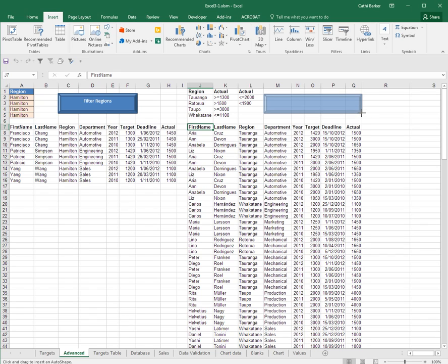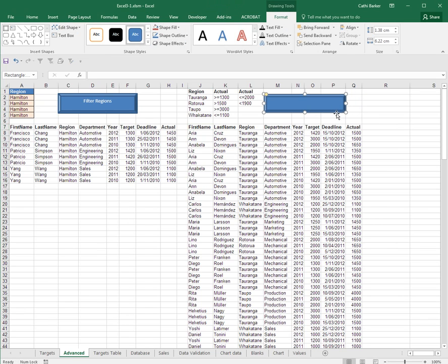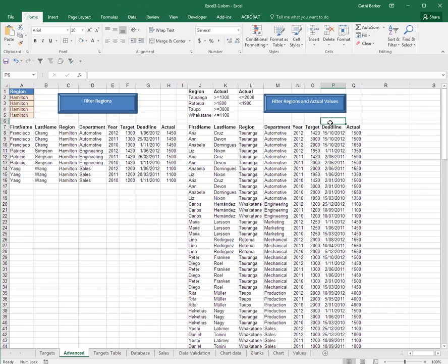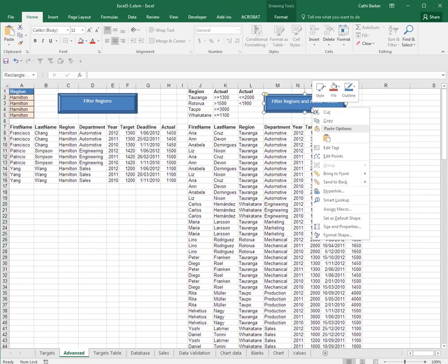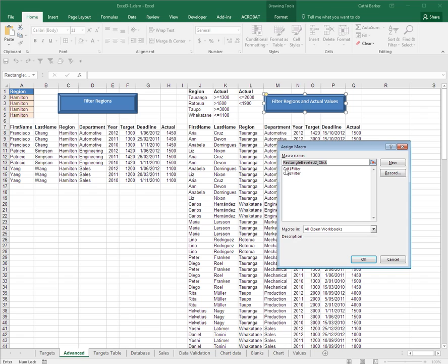And then I'll just type filter regions and actual values. And control E is center. I've made my macro, I've made my button. Now I connect the two. Right click the button and assign the macro Crit2 filter. And OK.